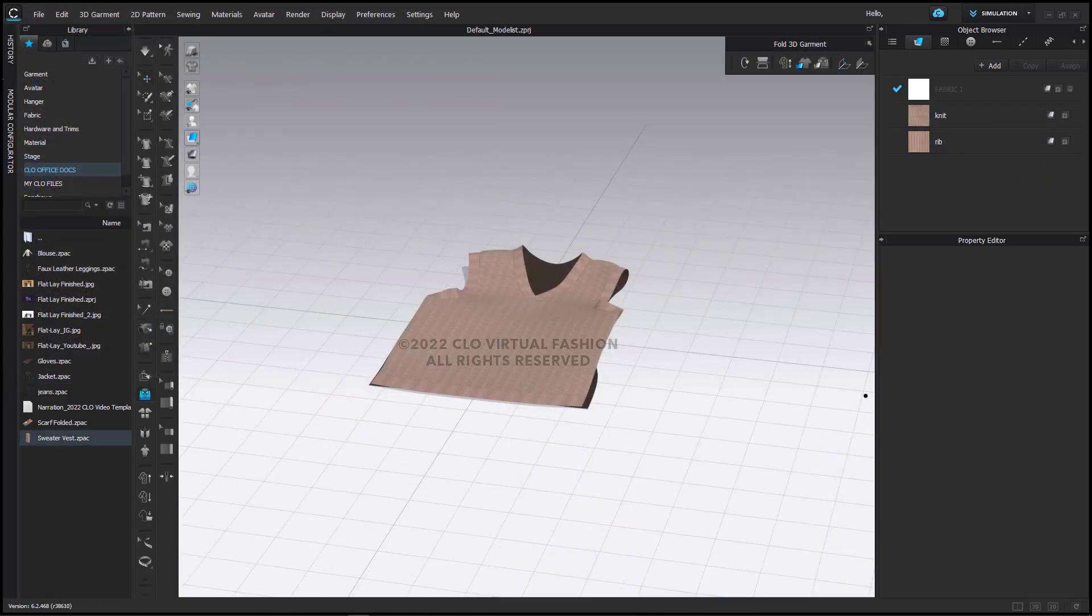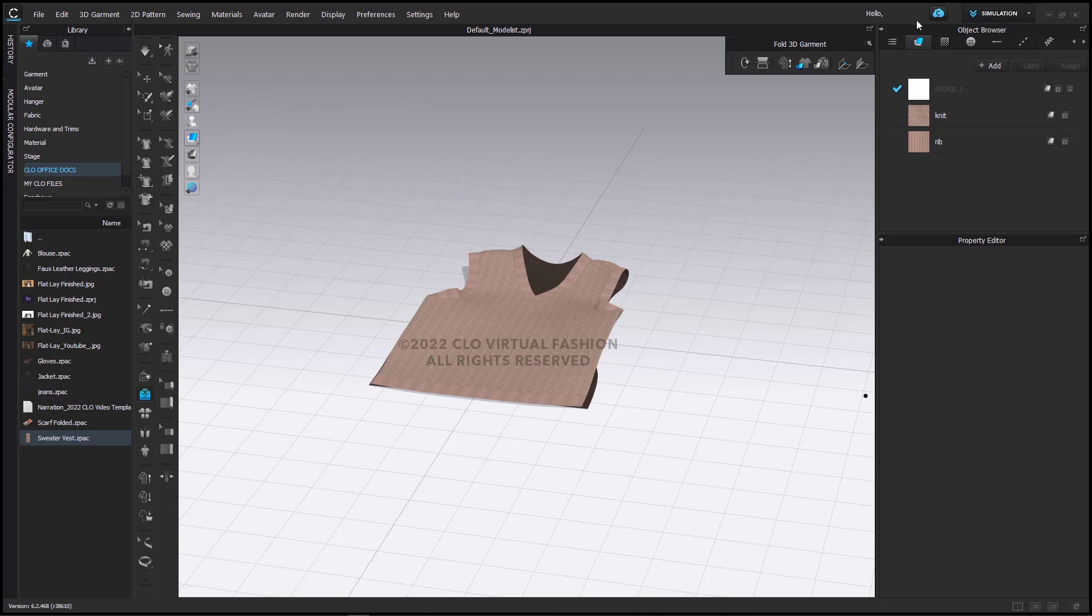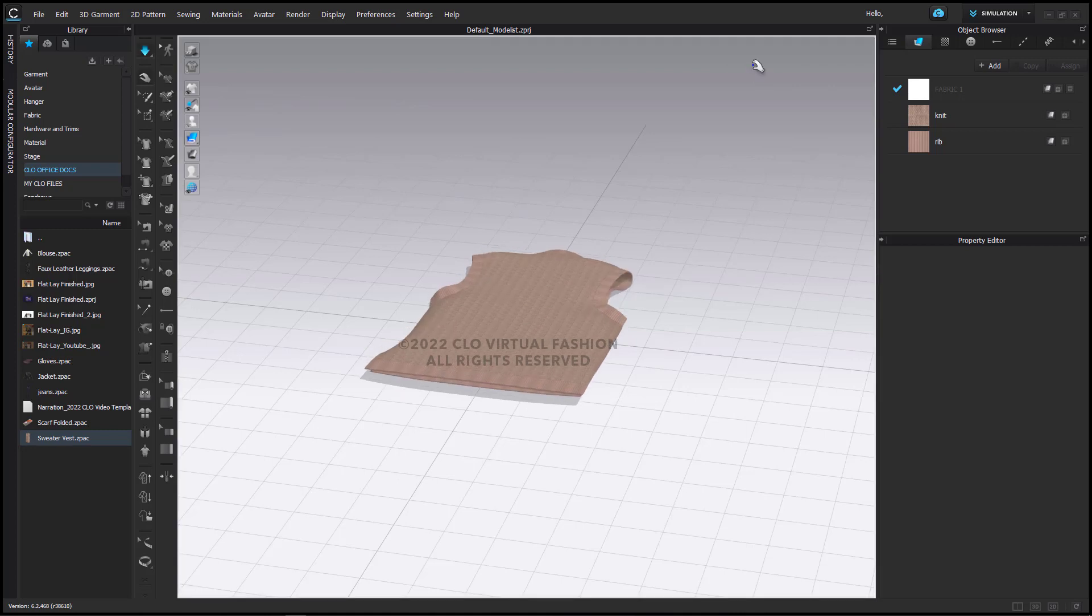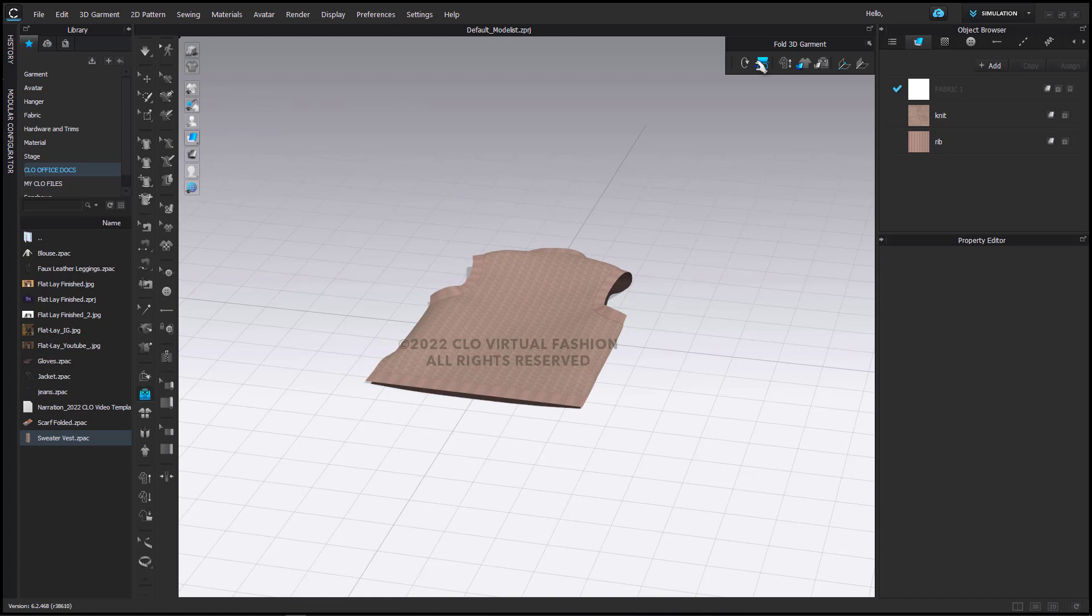Next is our sweater vest. As you can see, I've imported it. I've put it to the ground. I have changed the garment resolution. I have applied the strengthening, the properties for spreading. I'm going to flip it here and simulate a second time so that the front is flattened.